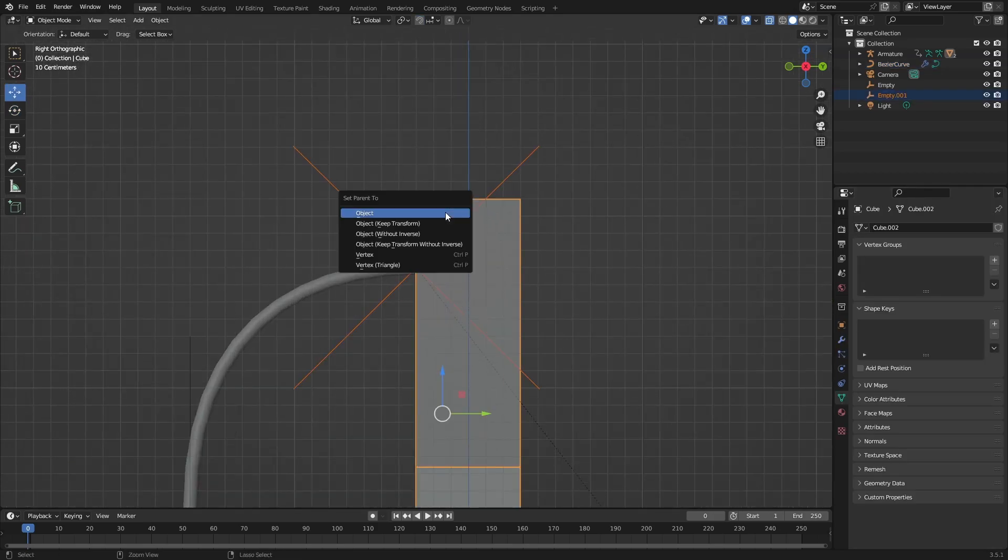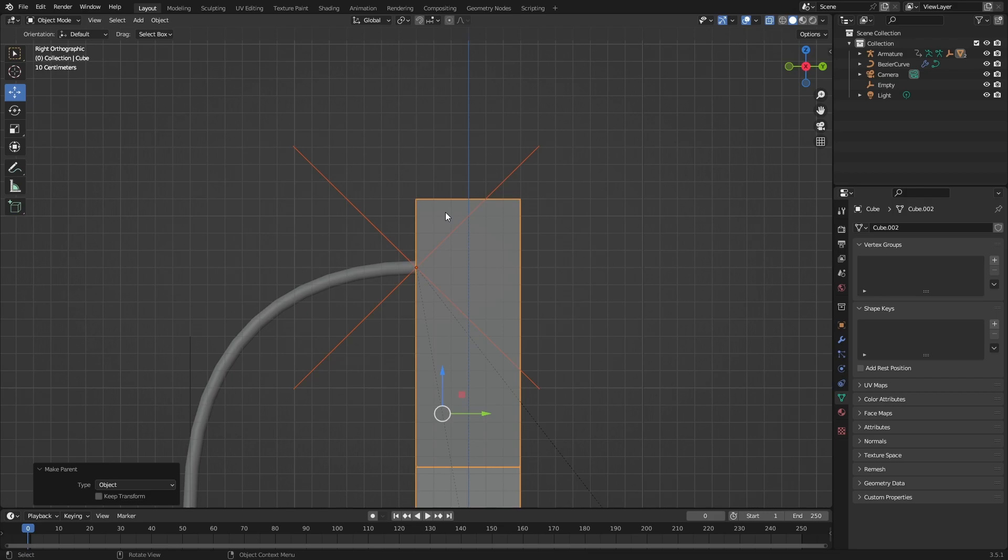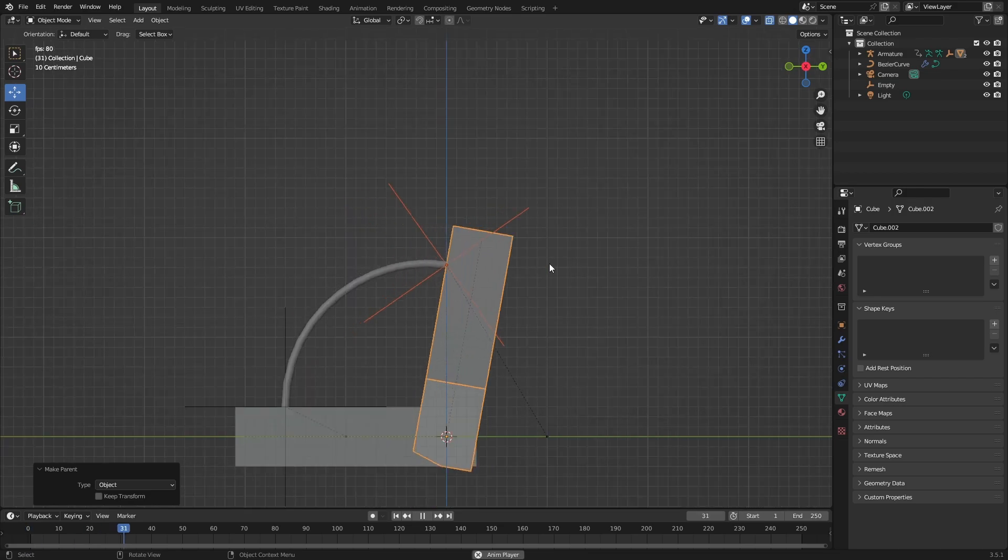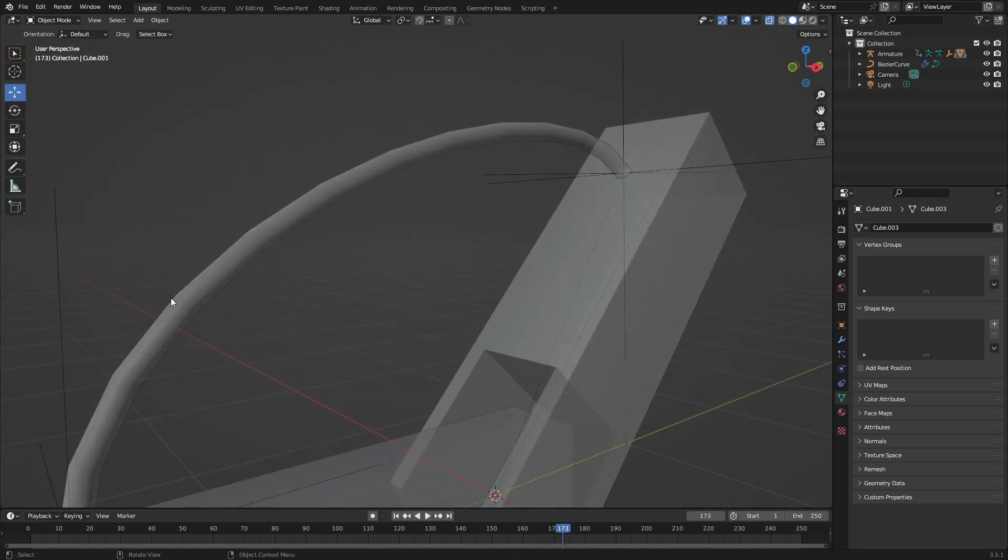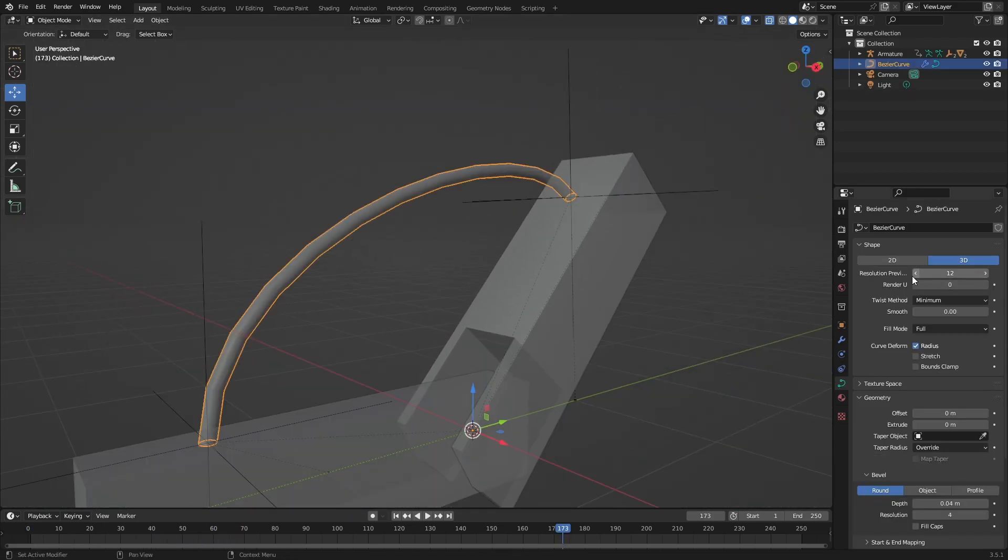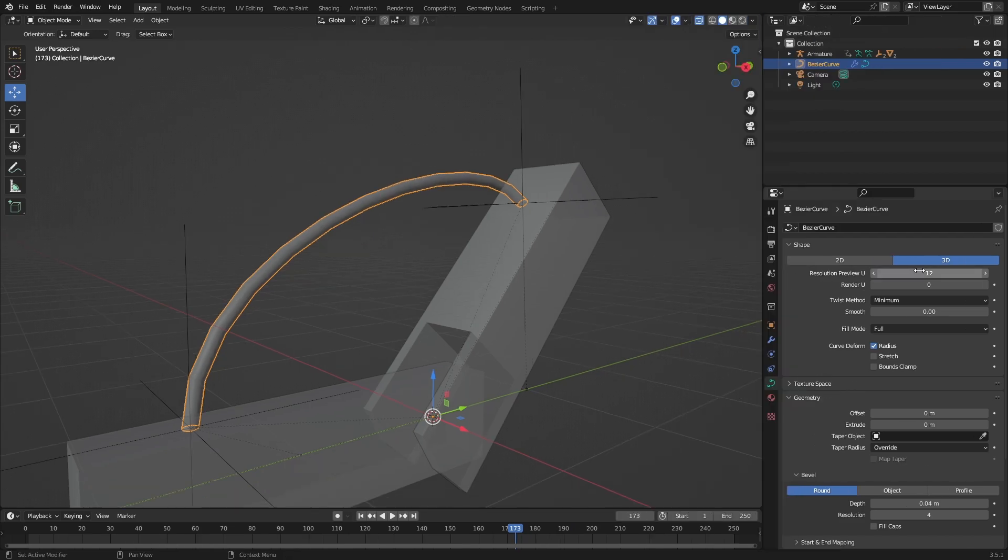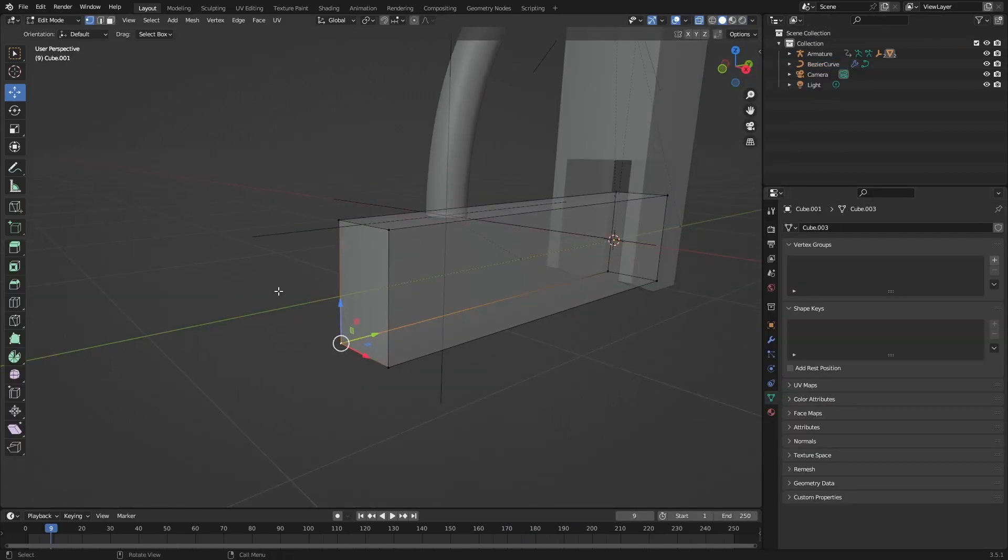Press Shift, select your object, and do Control P, Object. Now if you don't want your thing to be low res, go to Resolution Preview and just put it up. Select vertices or select edge and then do Control Hook.